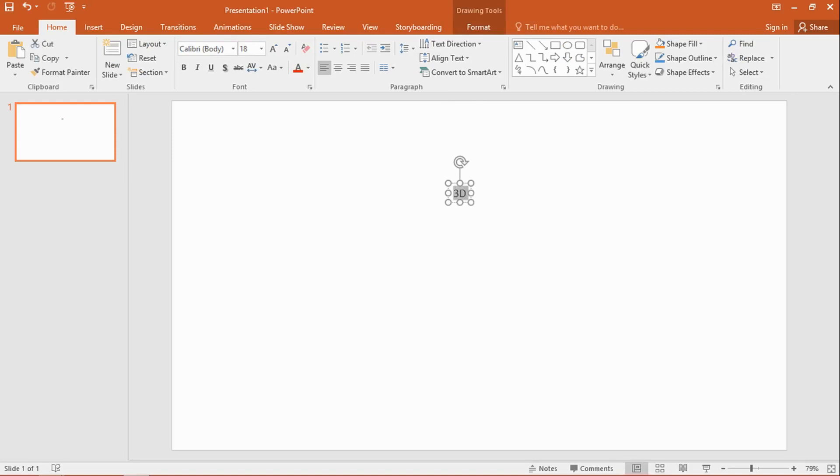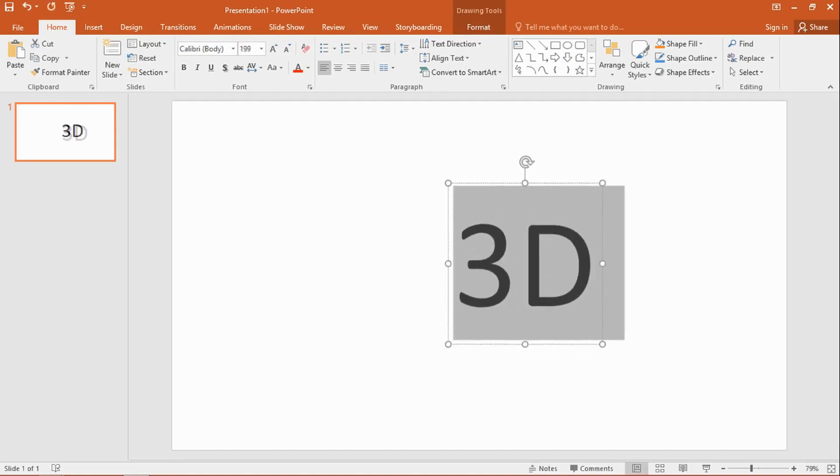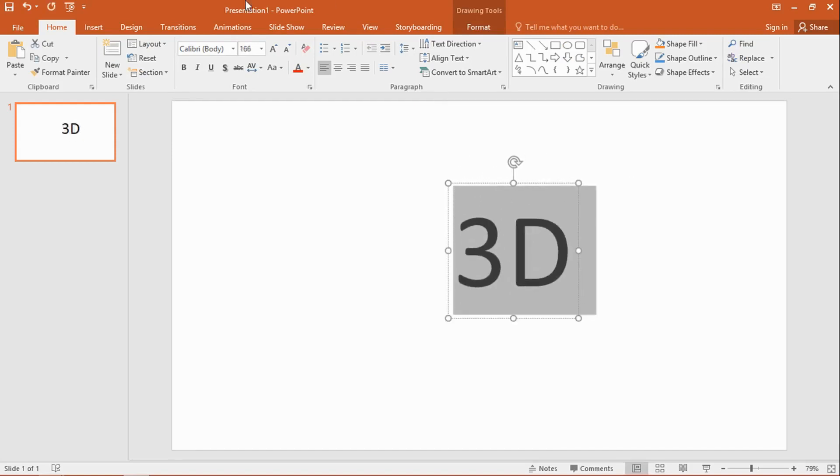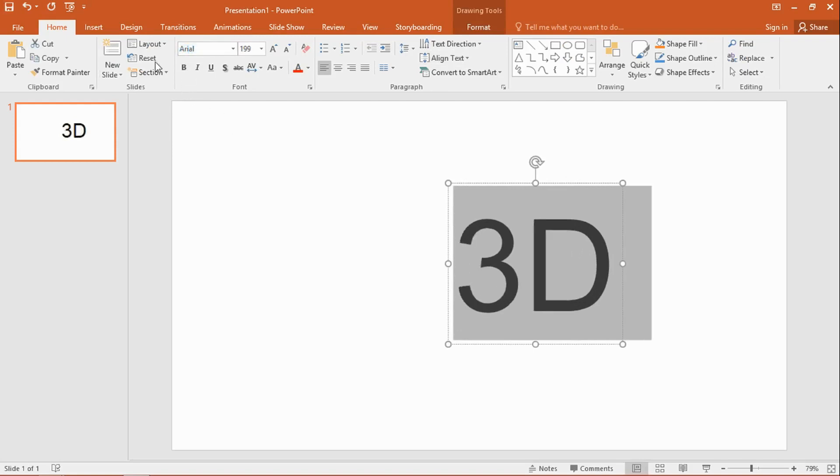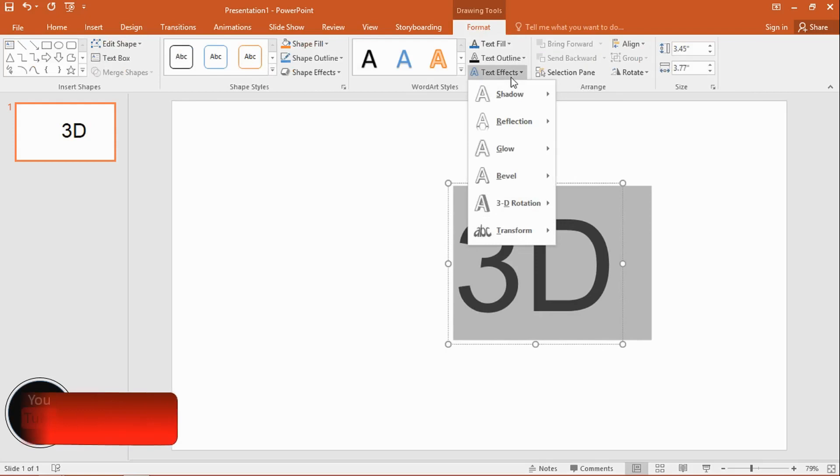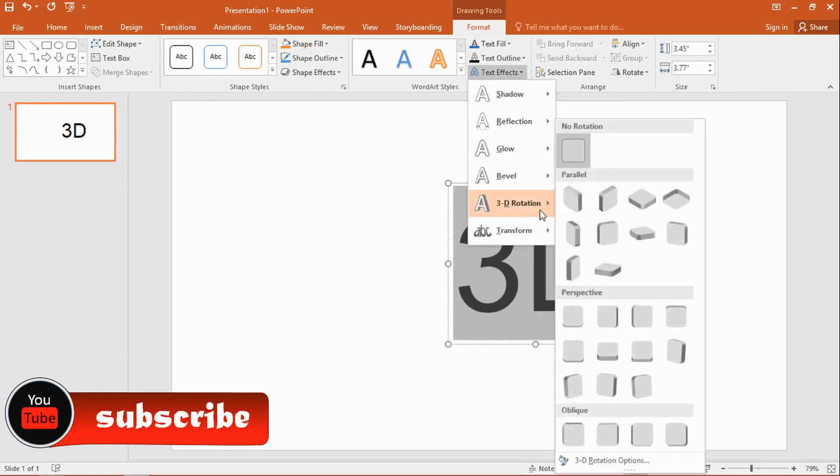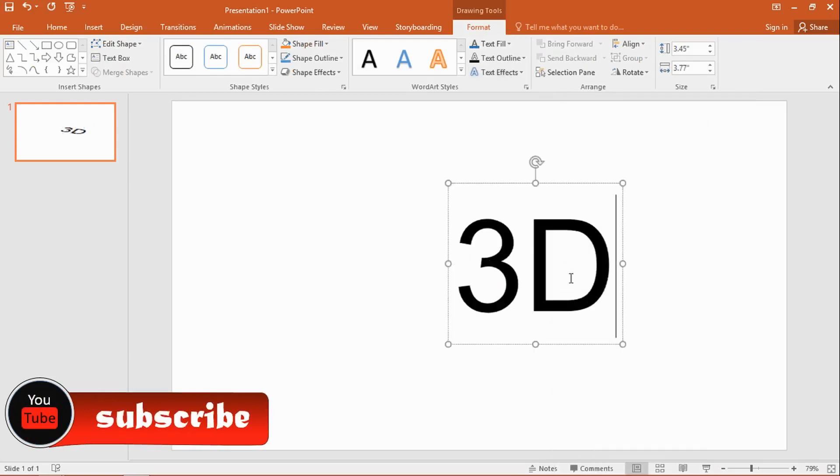Then you can simply increase the size and change the font just as you'd like. And then next, you click on Format Text Effects and then click on 3D Rotation, select any 3D style you like.